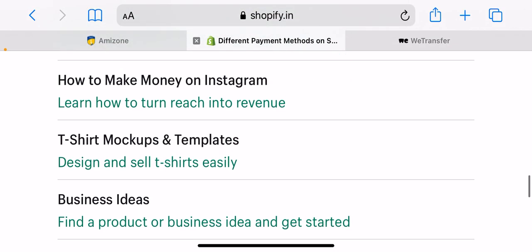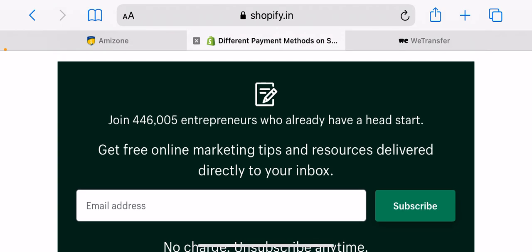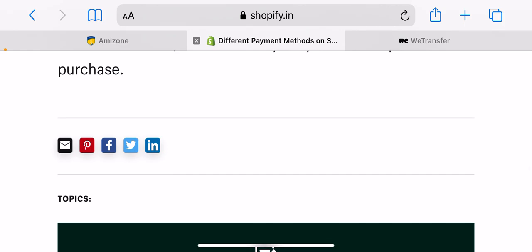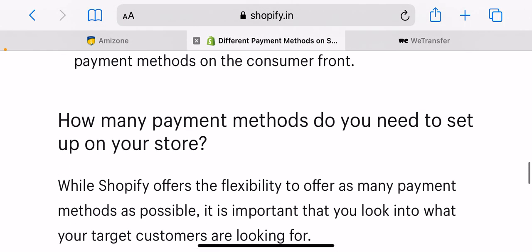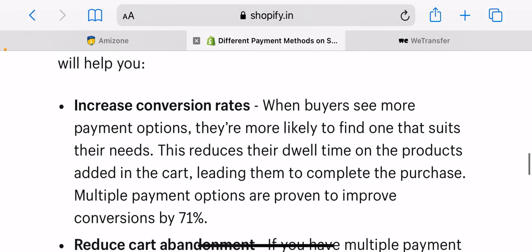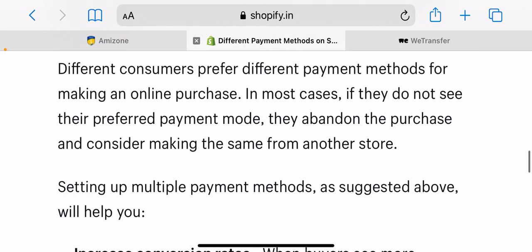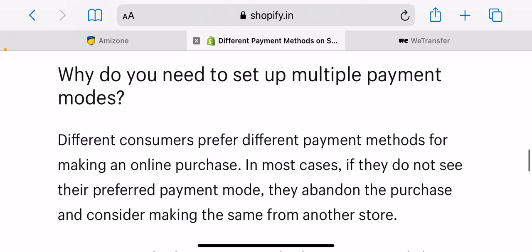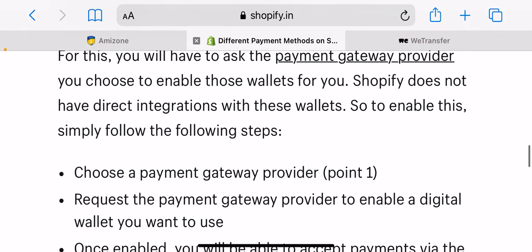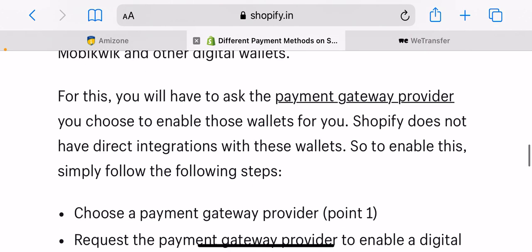Then, offering payments through wallets. Some of your buyers will choose to make payments using popular wallets such as Paytm, PhonePe, Freecharge, Mobikwik, and other digital wallets. For this, you will have to ask the payment gateway provider you choose to enable those wallets for you, as Shopify does not have direct integrations with these wallets. Simply choose a payment gateway provider and request them to enable the digital wallet you want to use.